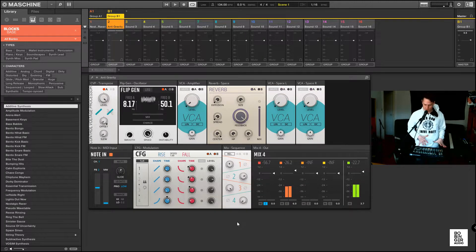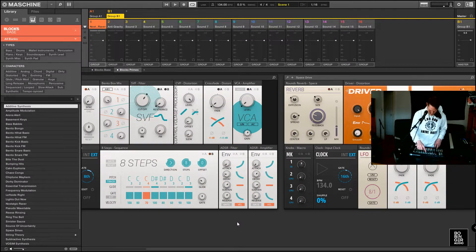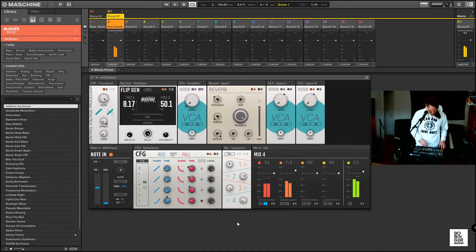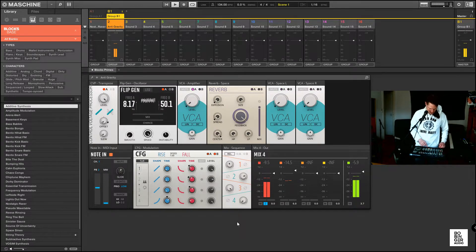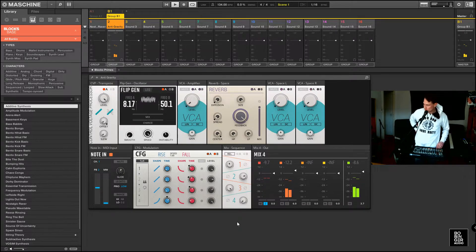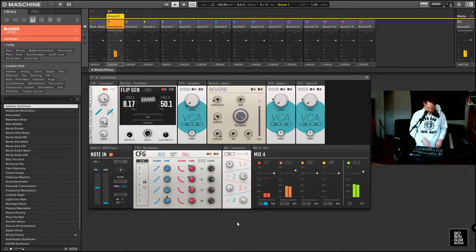Another one that comes with Blocks Primes is this one — it's called Anti-Gravity.